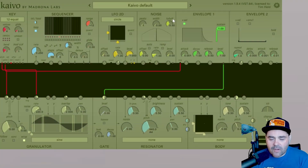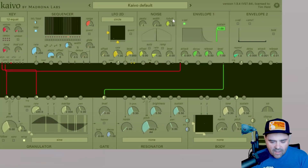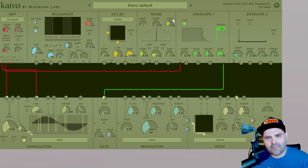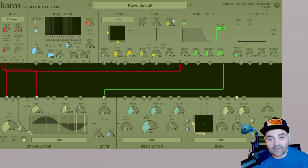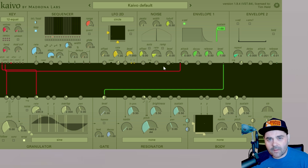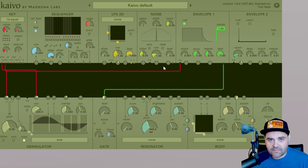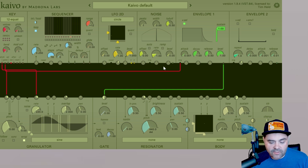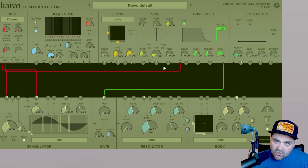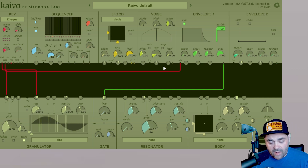The noise module produces uncertain signals or pseudo-random thrashiness that synthesists have come to lovingly call noise. When we're talking about noise in synthesis, we're referring to a signal that contains frequencies from 20 to 20,000 Hertz, which is the range of human hearing.